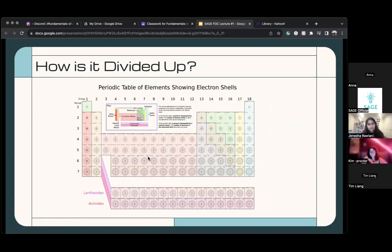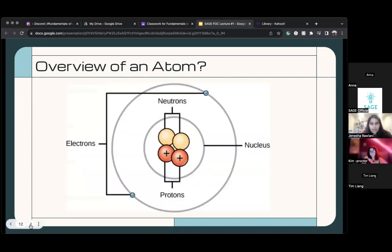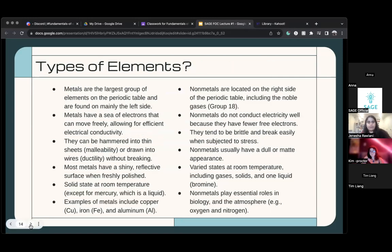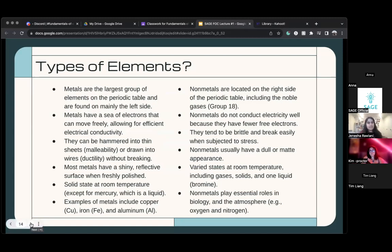These are all metals. Metals have a lot of electrons, which means they can move freely and they have efficient electrical conductivity.